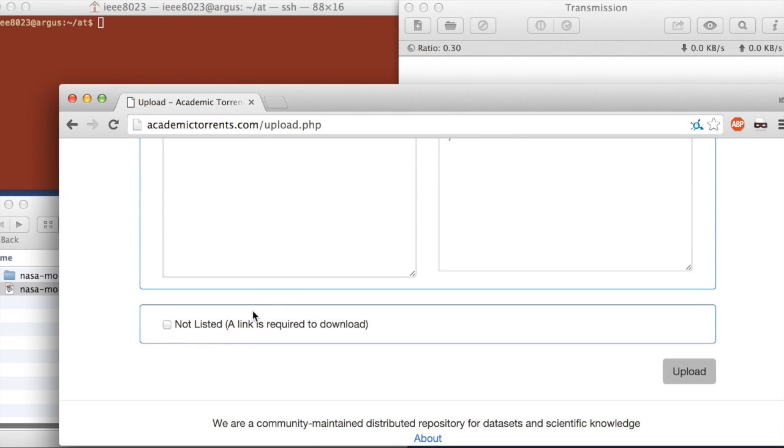Now this demo again was from a researcher to another researcher, so it's probably not data you want to have public yet. So we want to select not listed.